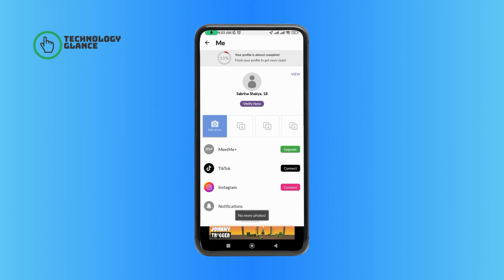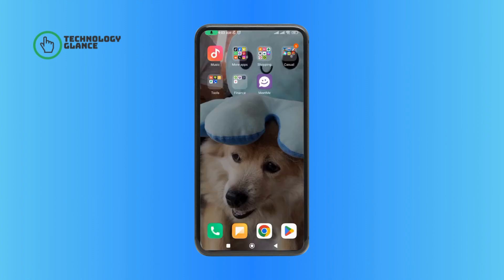And this is how you can delete a photo on MeetMe app. Thanks for watching Technologic Lens. If you like this video, hit the like button and drop a comment with any questions or feedback. If you are new, subscribe and click the bell icon to stay updated on our future videos.